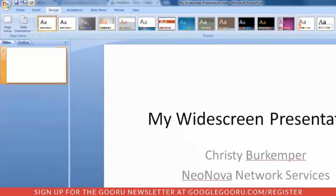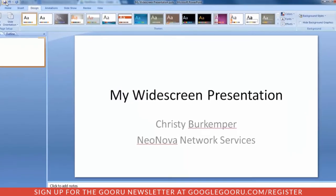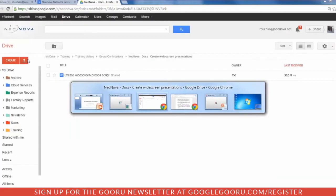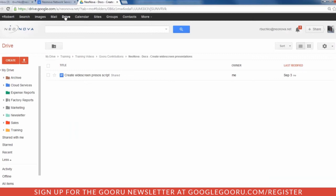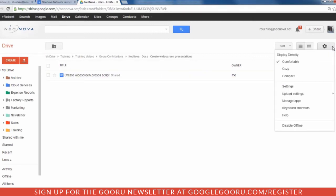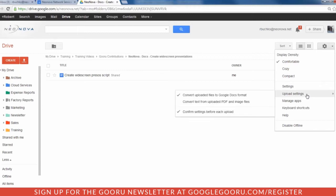Make sure you save it, and then you'll want to go over to your Gmail account. Up here, select Drive. Come over to your Gearbox. Under your Gearbox, you're going to select Upload Settings and ensure that Convert Upload Files to Google Docs Format is checked.